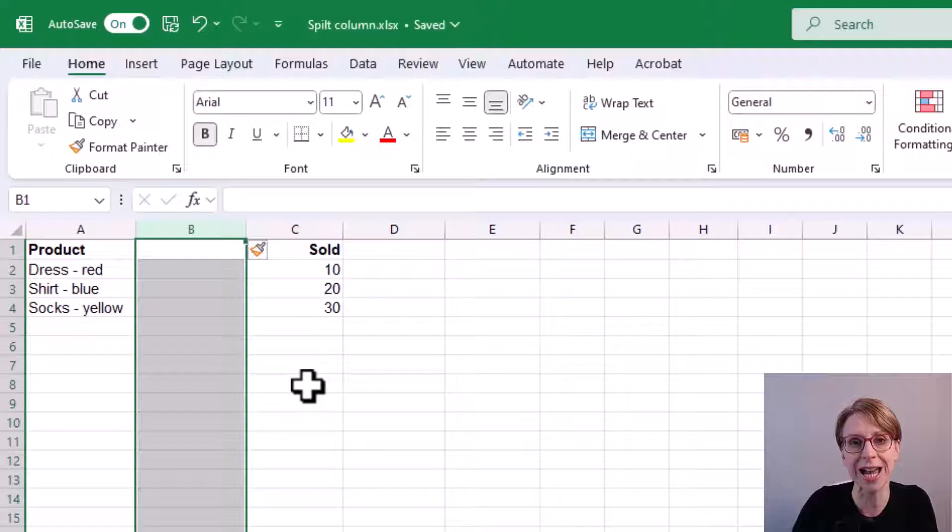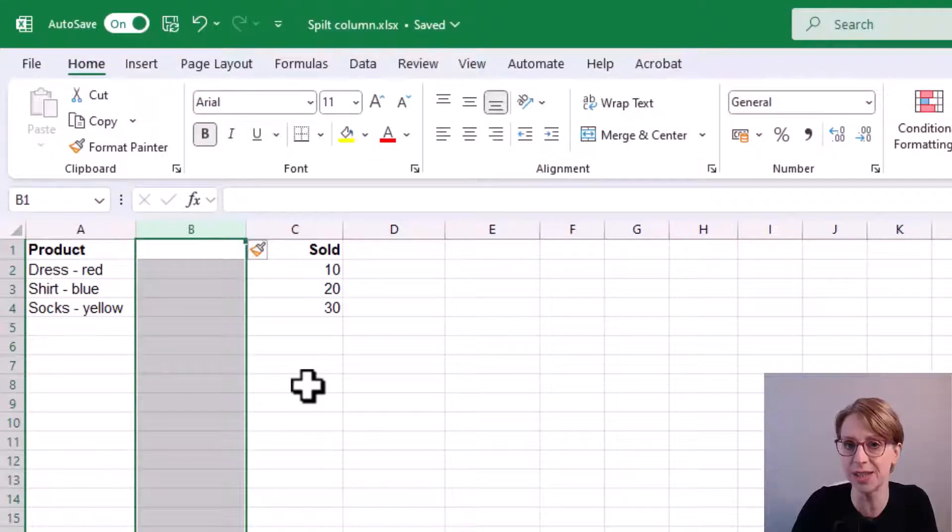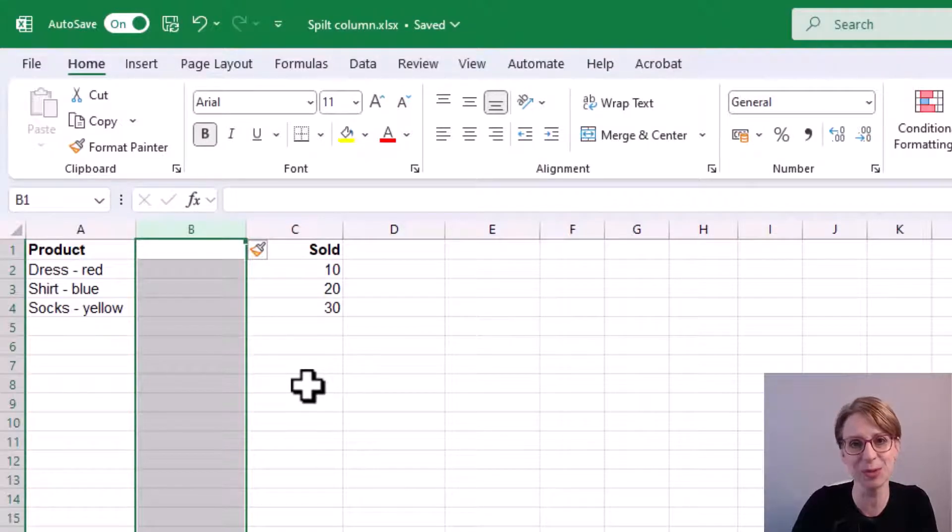Therefore, there is a risk that we could accidentally override the values in the sold column. I'll discuss this more in a moment.